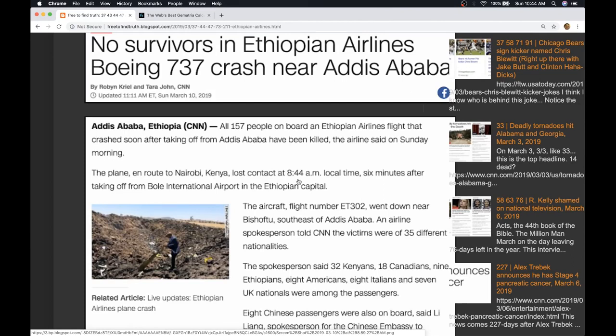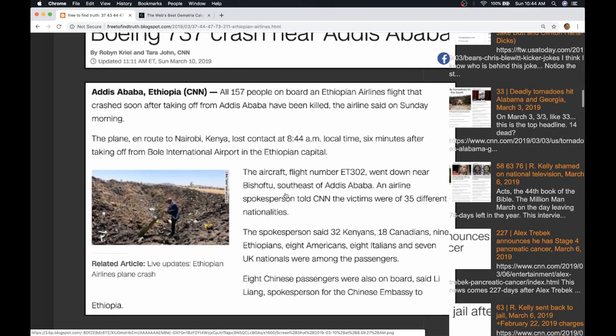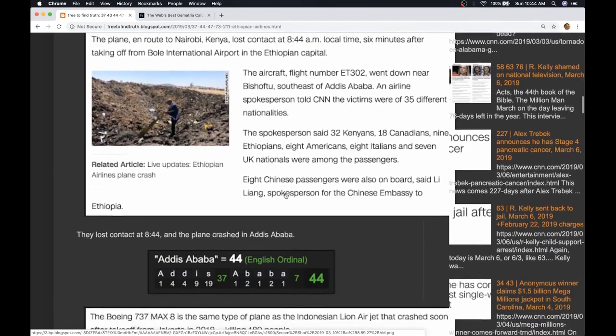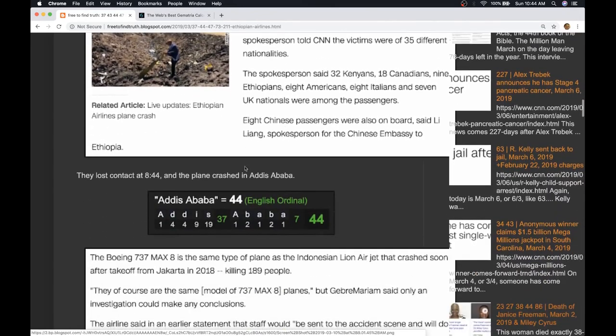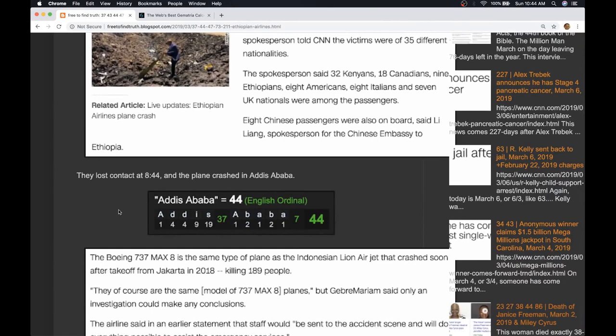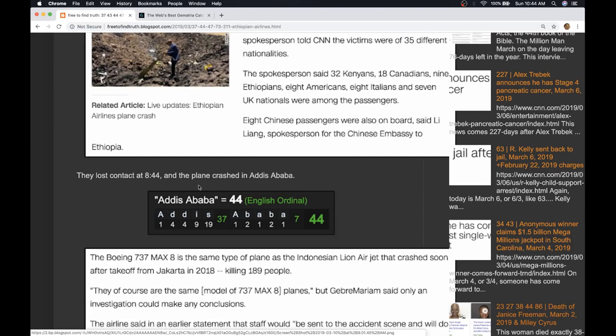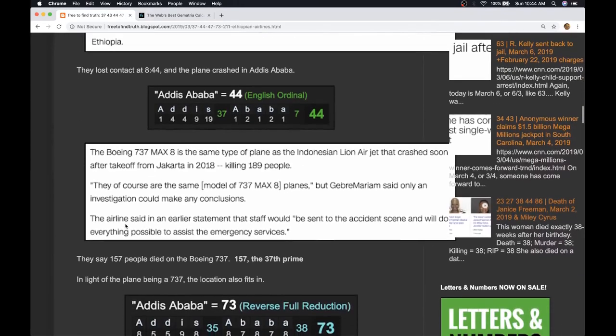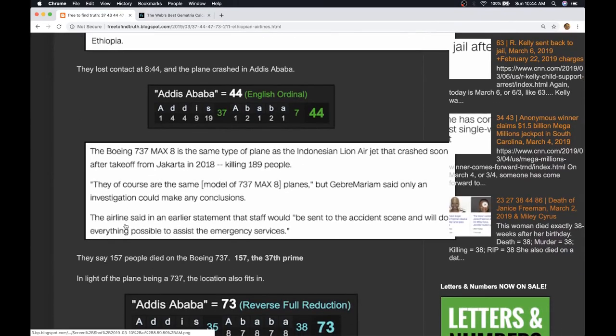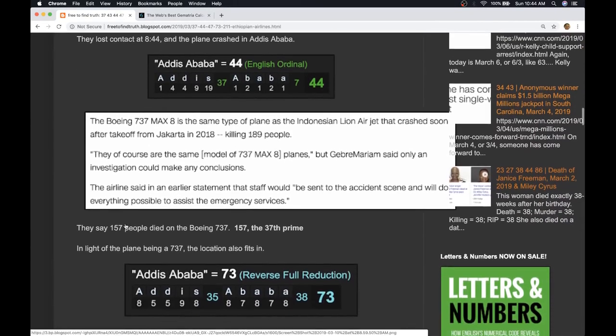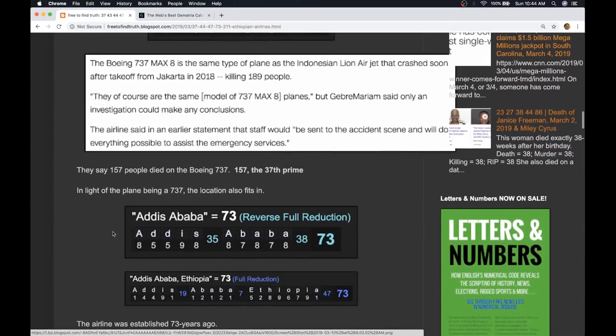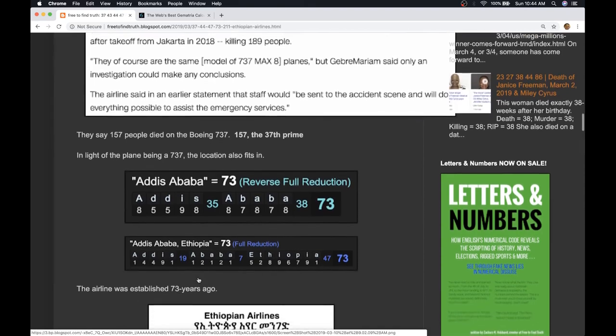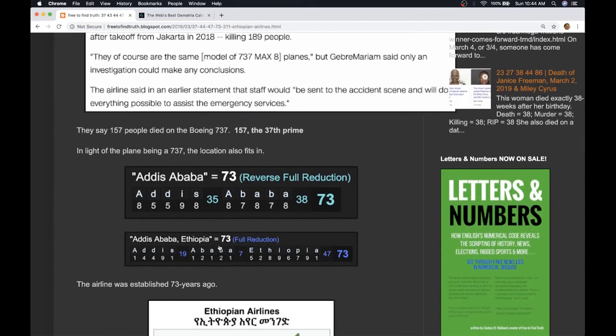If you're familiar with my work, you know words such as military and kill sum to 44 - deadly number. The plane crashed in Addis Ababa, gematria 44, after losing contact at 8:44. Addis Ababa also has gematria of 73. Addis Ababa Ethiopia also gematria of 73.